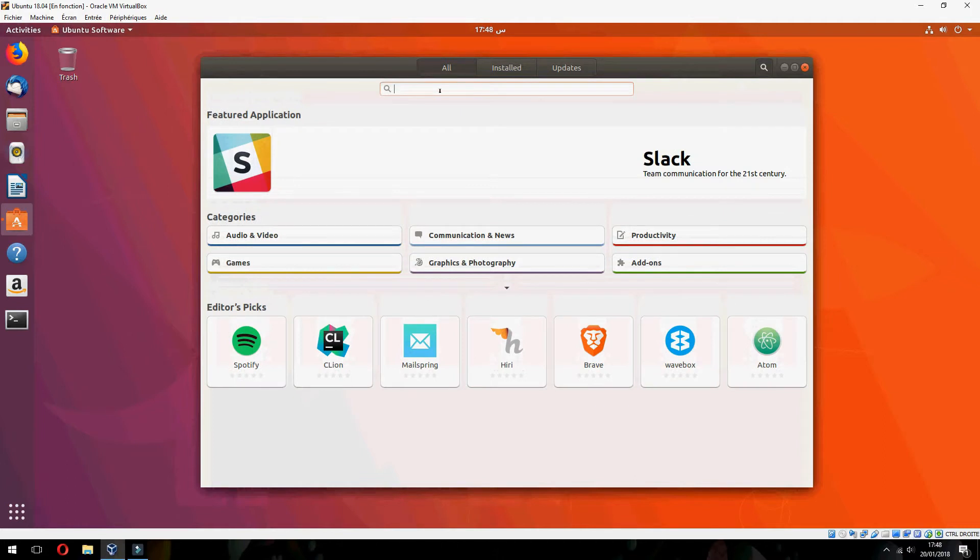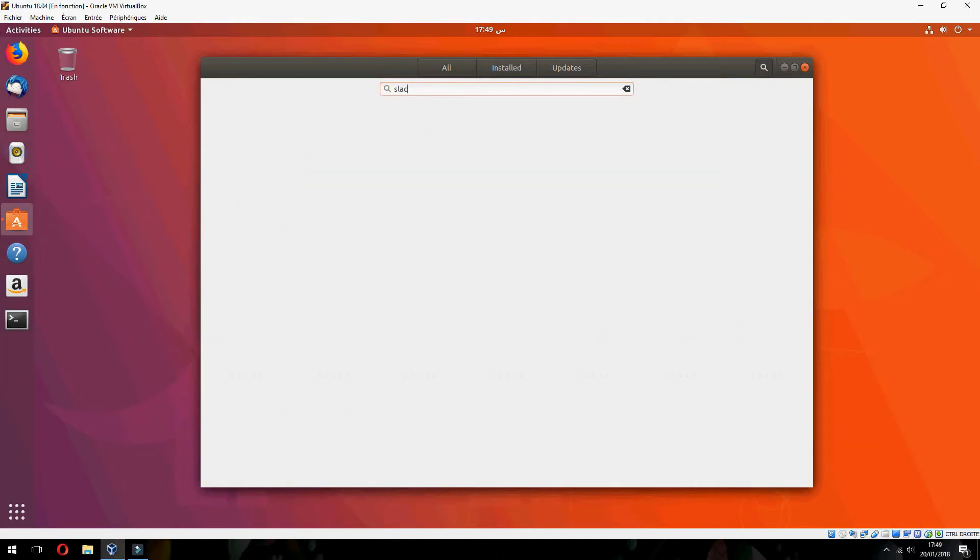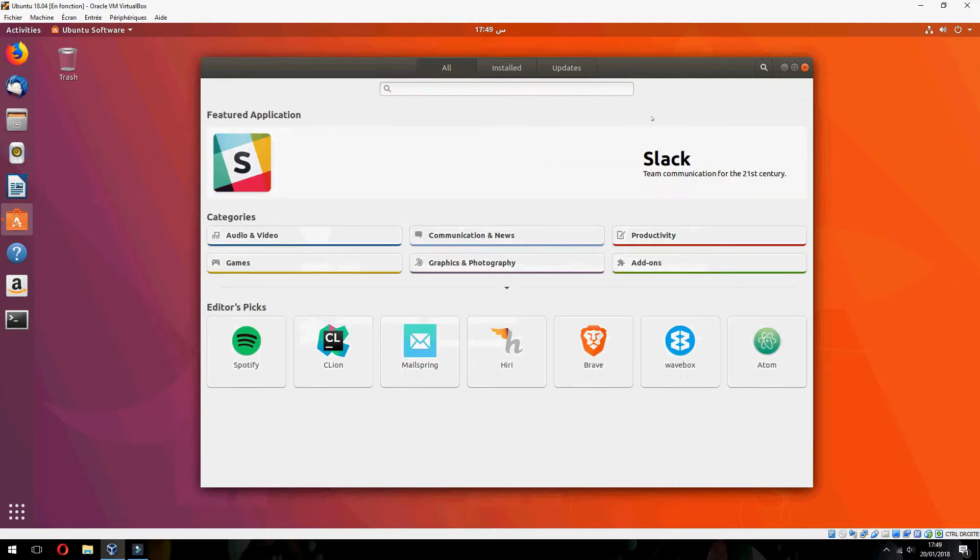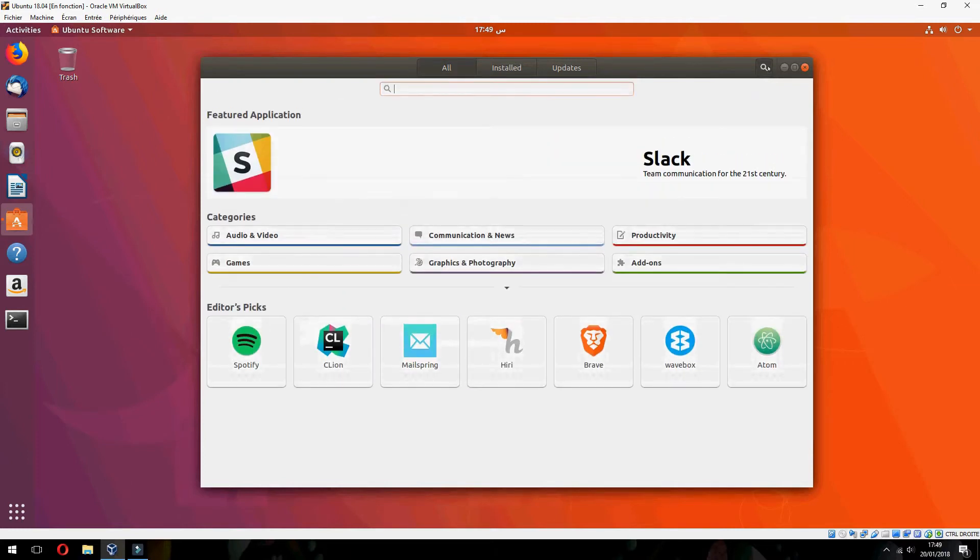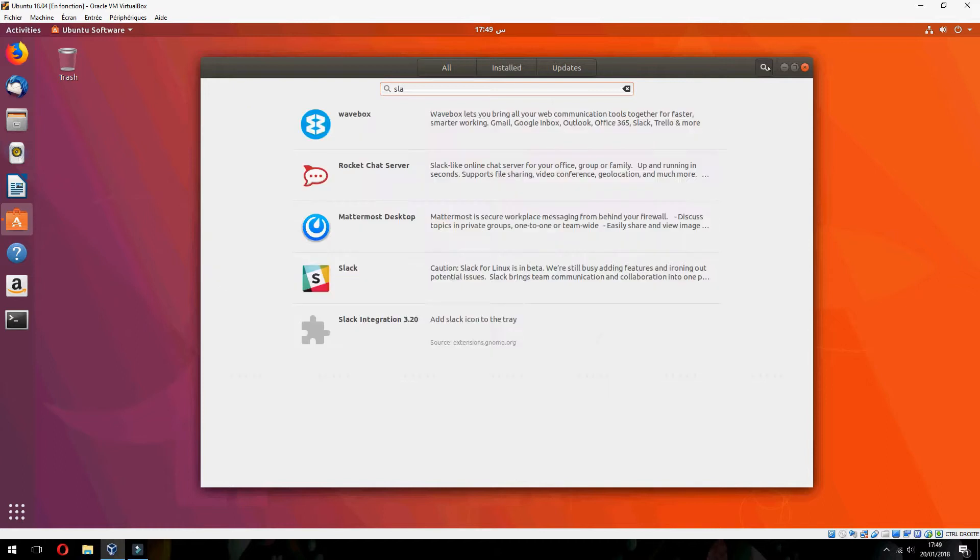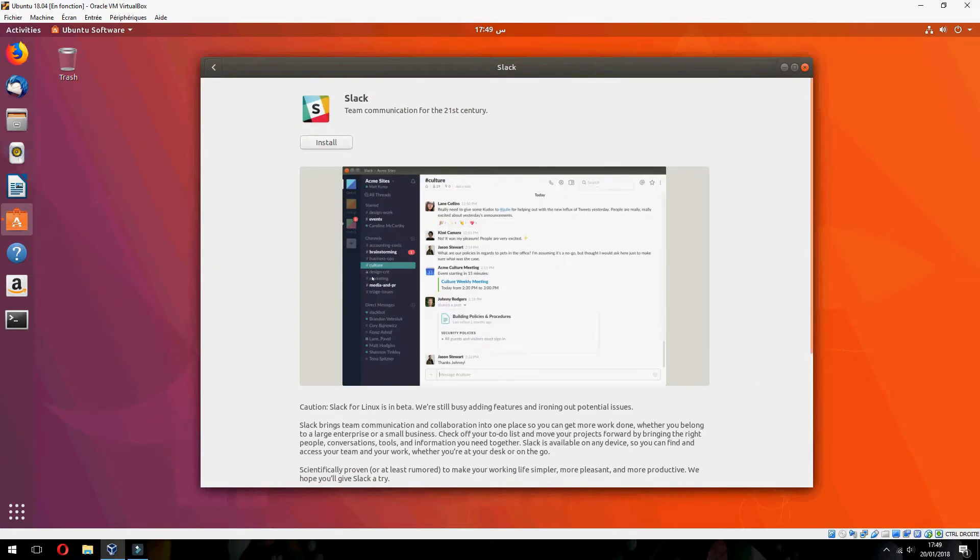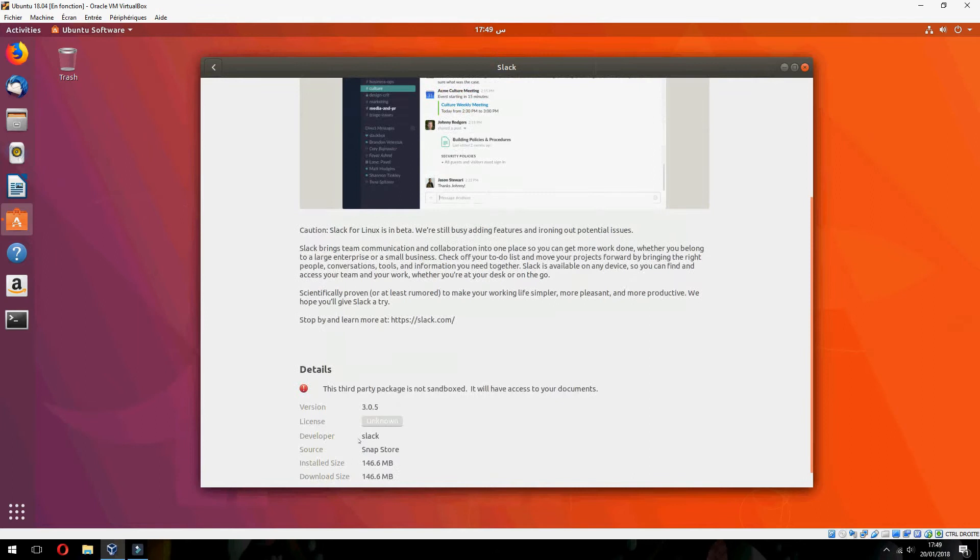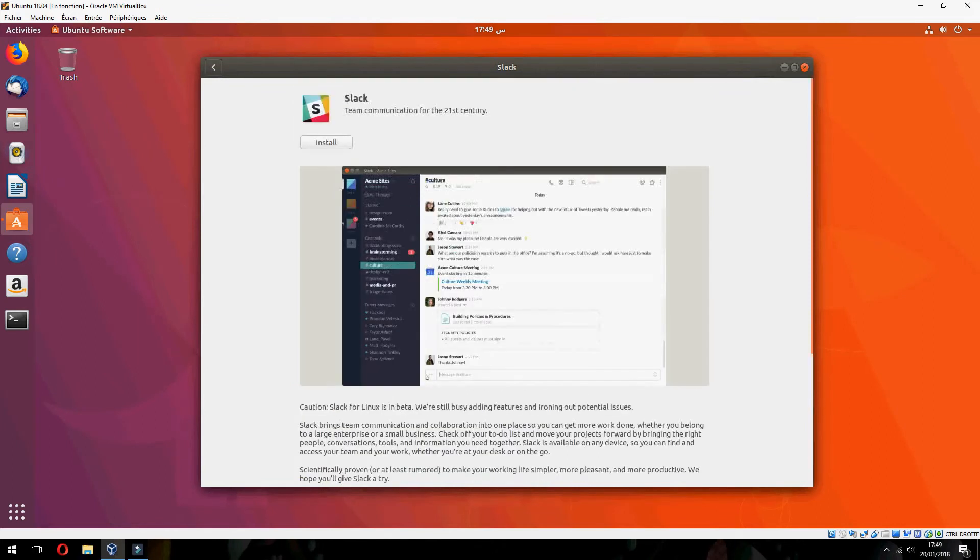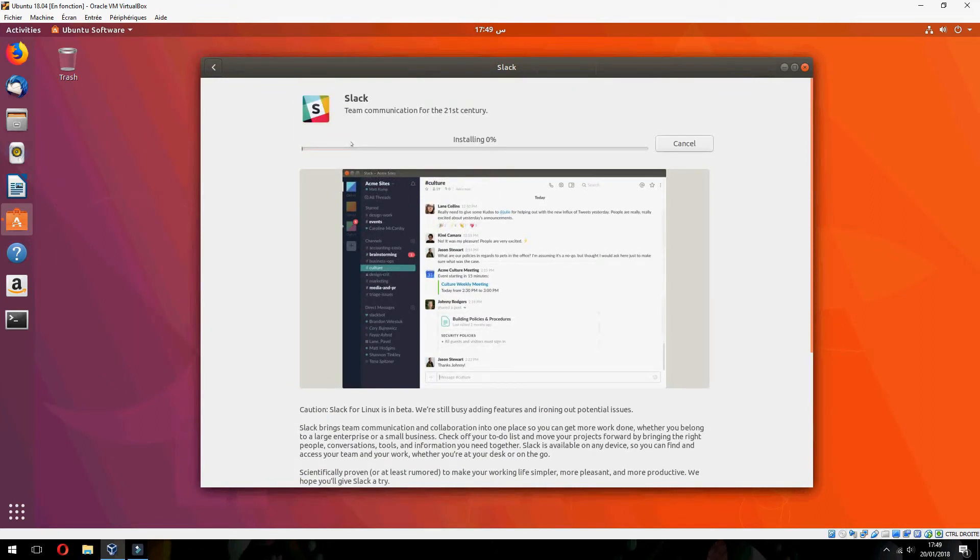Type Slack. I think there's a problem with the network. Okay, Slack. And this is Slack, so the version is 3.0.5. Click on install.